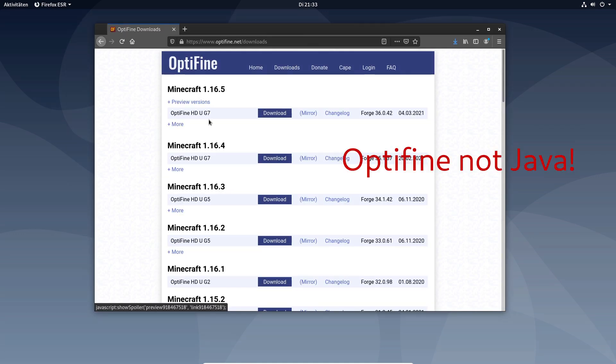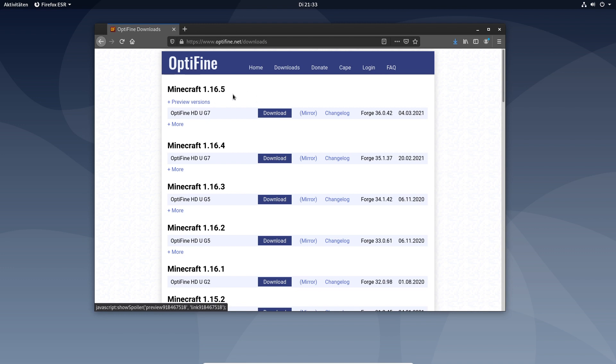Now to install Java you go to the official Minecraft Optifine site. The link is in the video description.